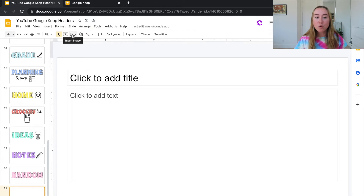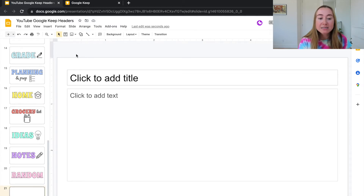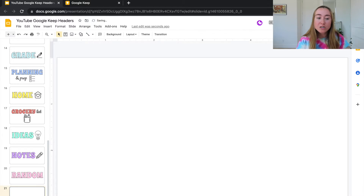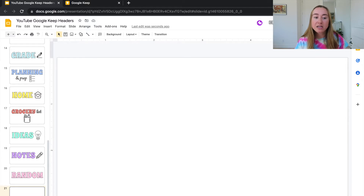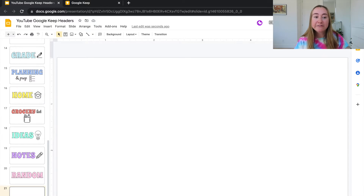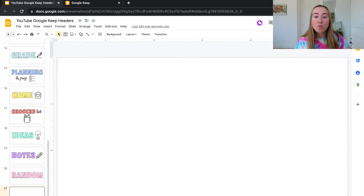I'm going to delete all of the text boxes on screen since I won't be using them — just highlight them and press Delete. You might notice the layout here is slightly different from a typical new Google Slides file; that's because I adjusted the slide size so it fits in Google Keep. I played around with this and found the perfect dimensions, which I'm going to show you.